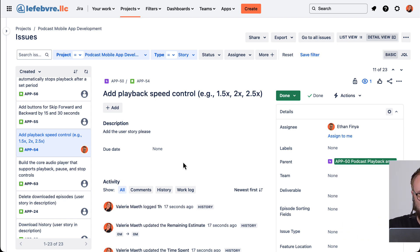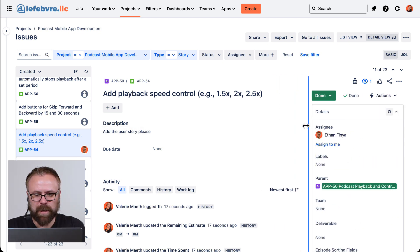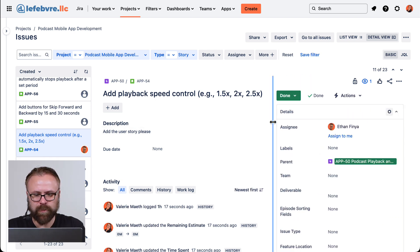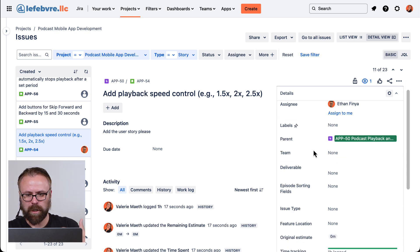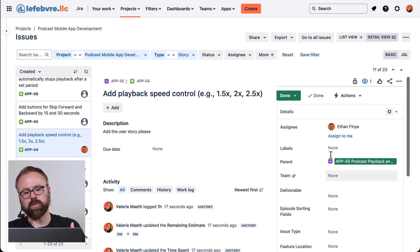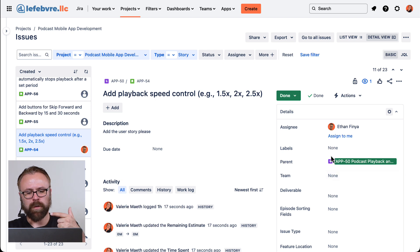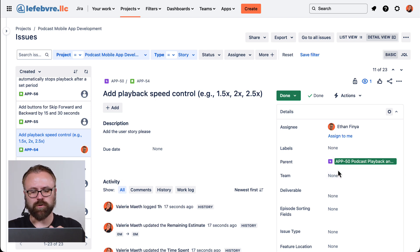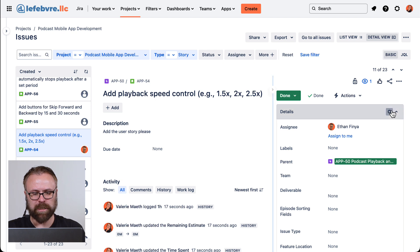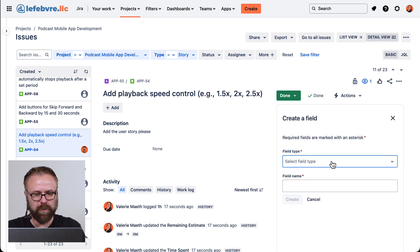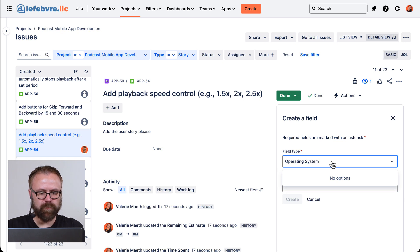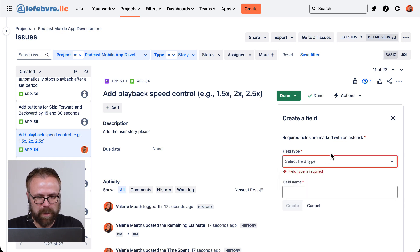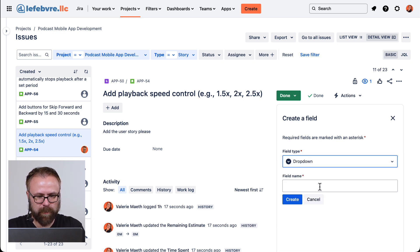Now over here on the right side, we have the fields on our issue that we can update. Again, this is pretty straightforward. But I want to point out that because we are an admin on this team managed project, we can control the fields right here without going to the project settings. If we click on this little gear, we can create a field. Let's find an operating system. And oh, that's field type drop down. It's typing it in the wrong field.